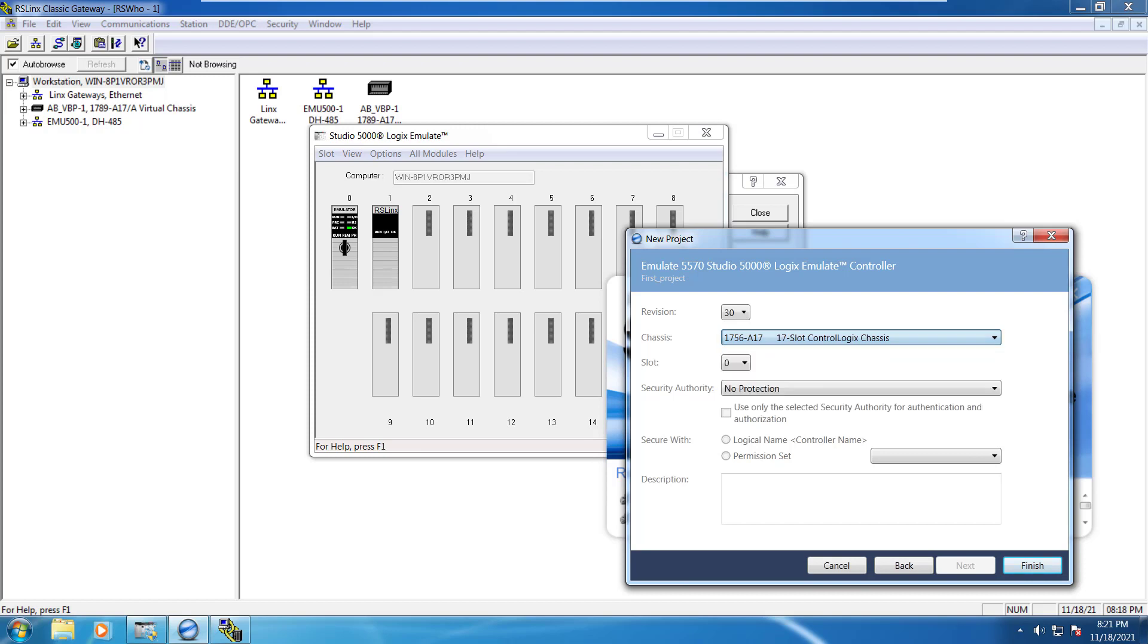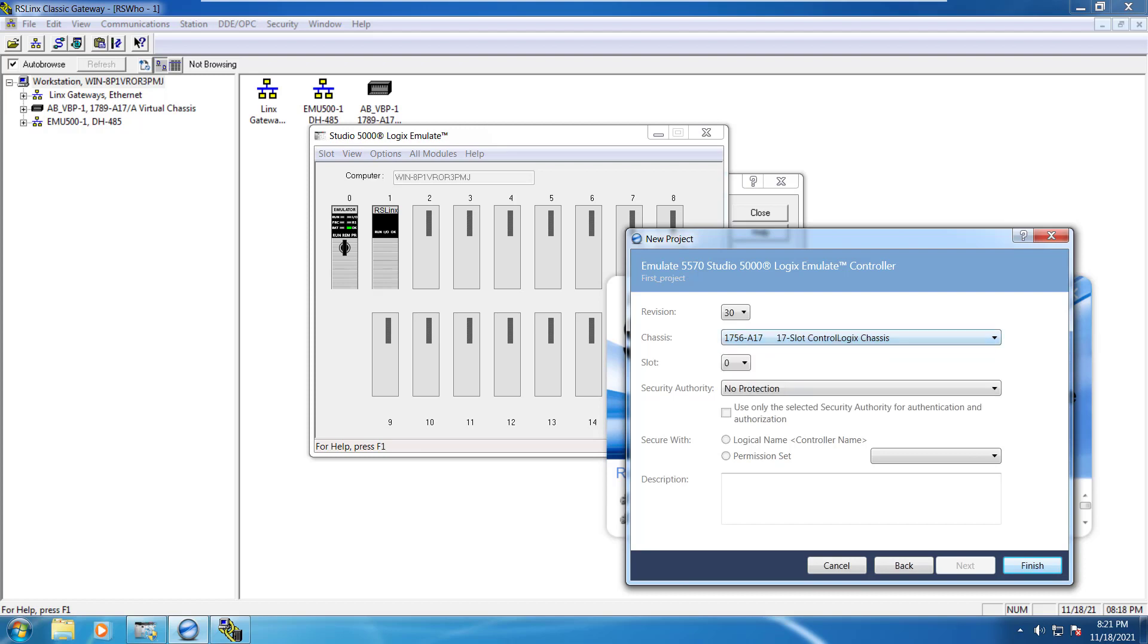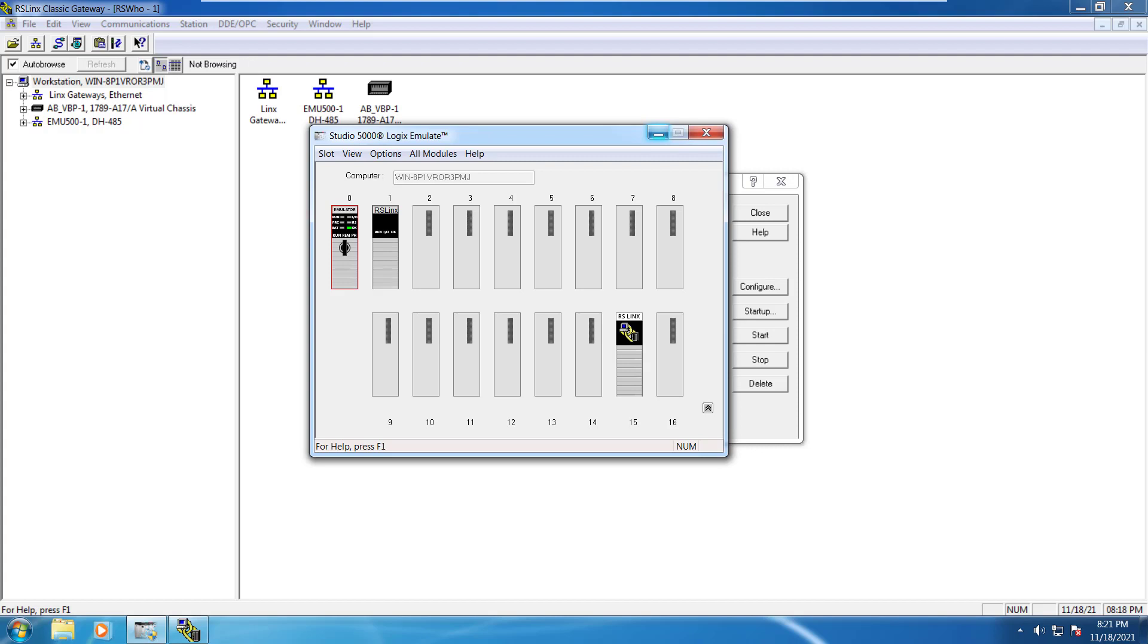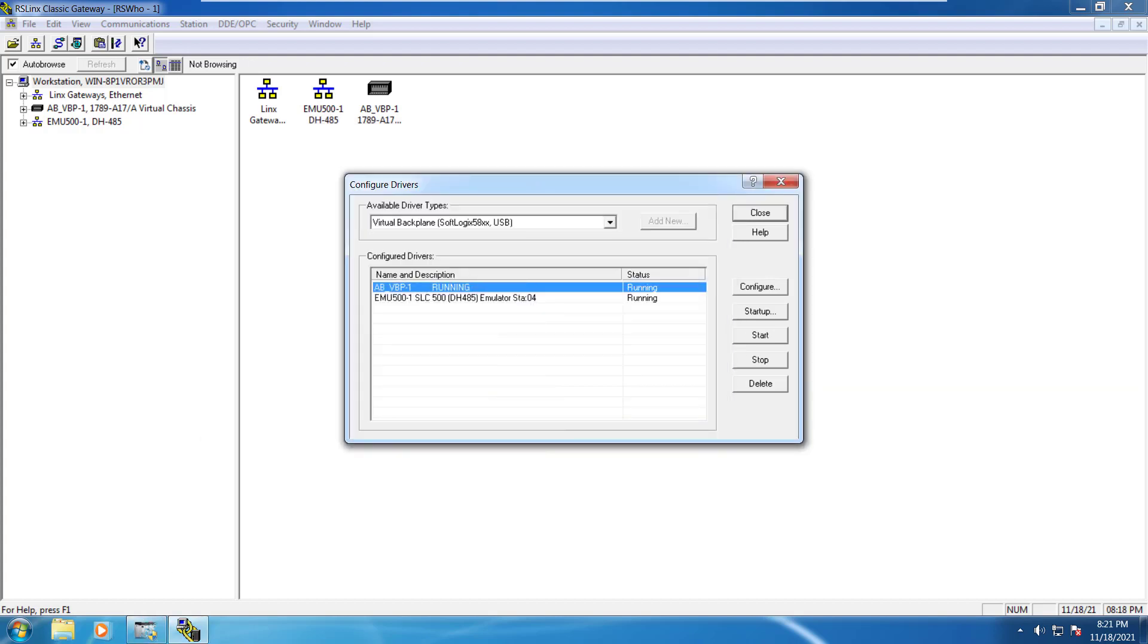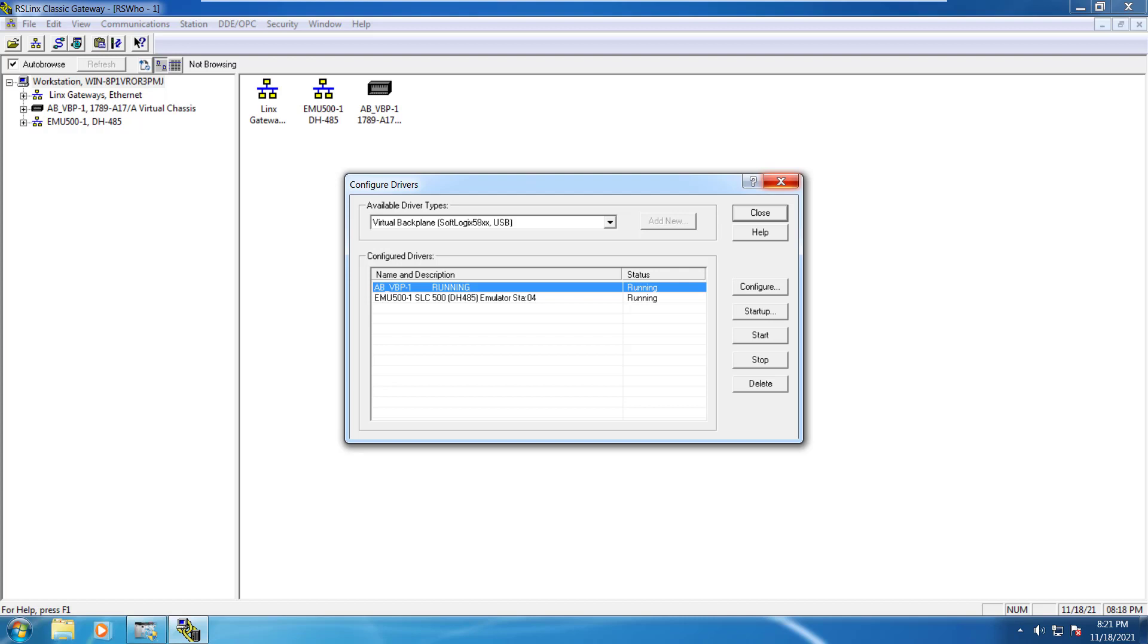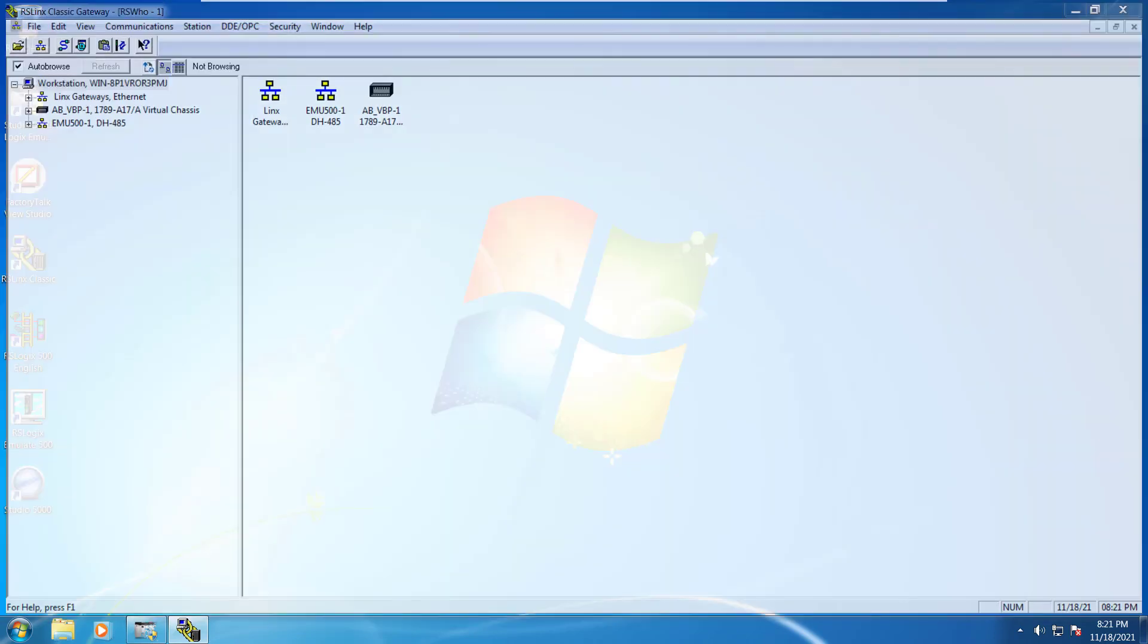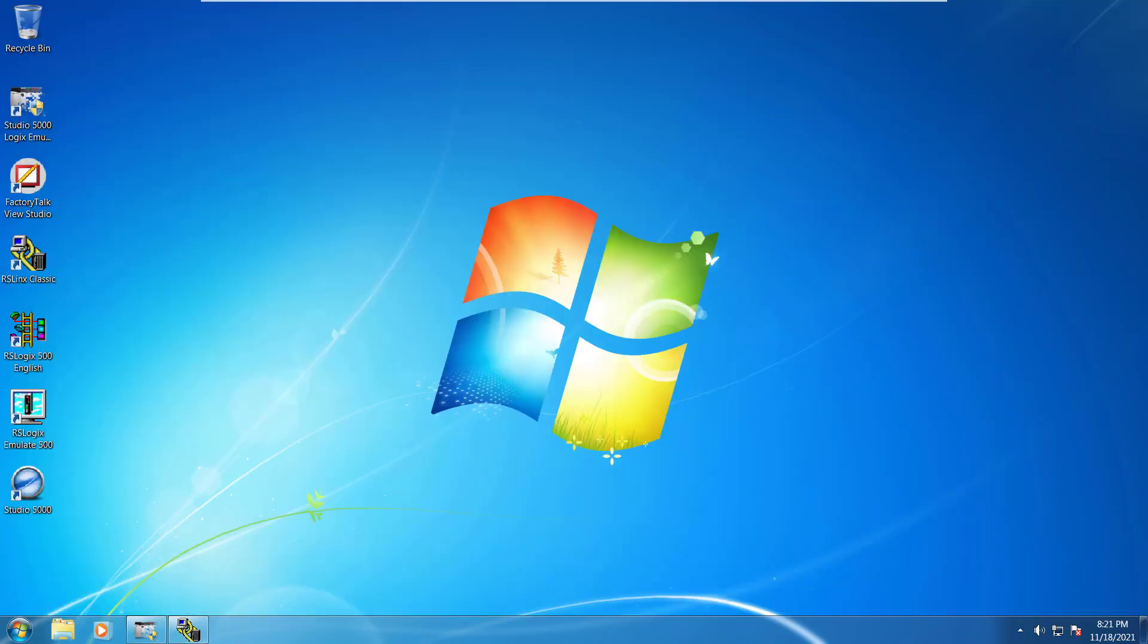For instance, I am going to use 17 slot. This is going to be zero. And because this is slot zero here on the emulator as well, so good to go with that. You can just click on finish. Now you can close that also.